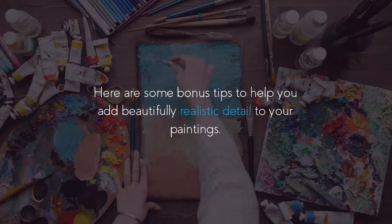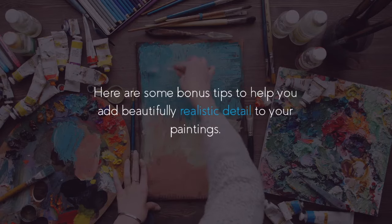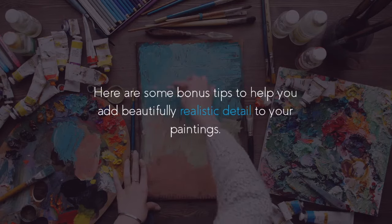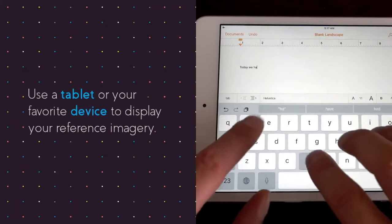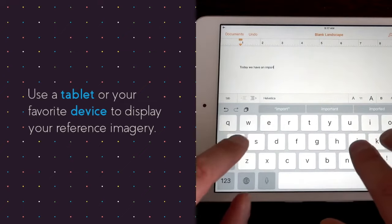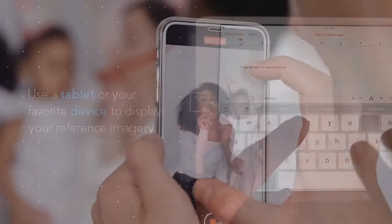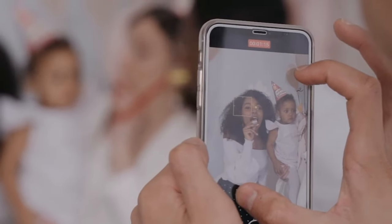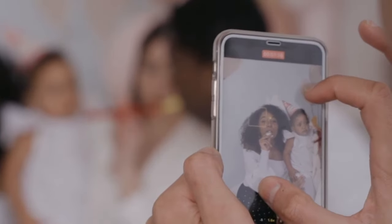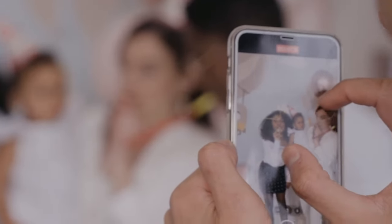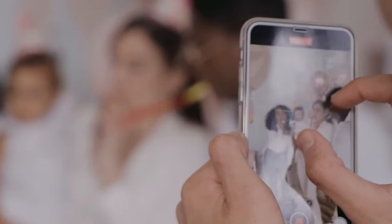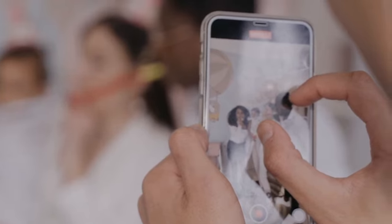Here are some bonus tips to help you add beautifully realistic detail to your paintings. Use a tablet or your favorite device to display your reference imagery. Use the pinch zoom function to see all necessary details. Change the display setting to never sleep so the screen doesn't shut down every few minutes.